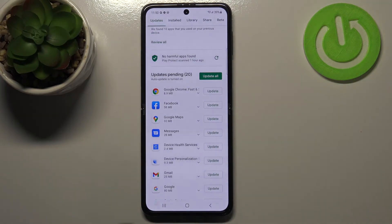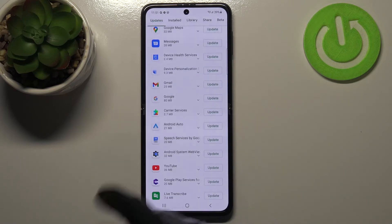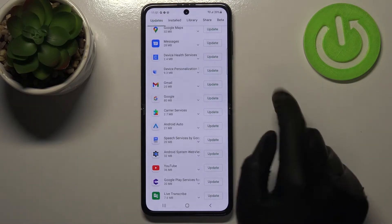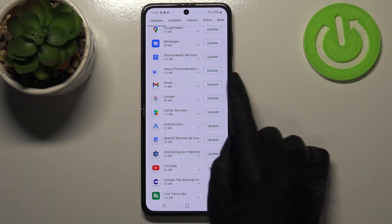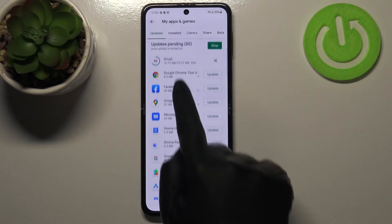If you want, you can update all of those apps at once by tapping the 'Update All' button. Alternatively, you can update only one or two specific apps by finding them in the list.